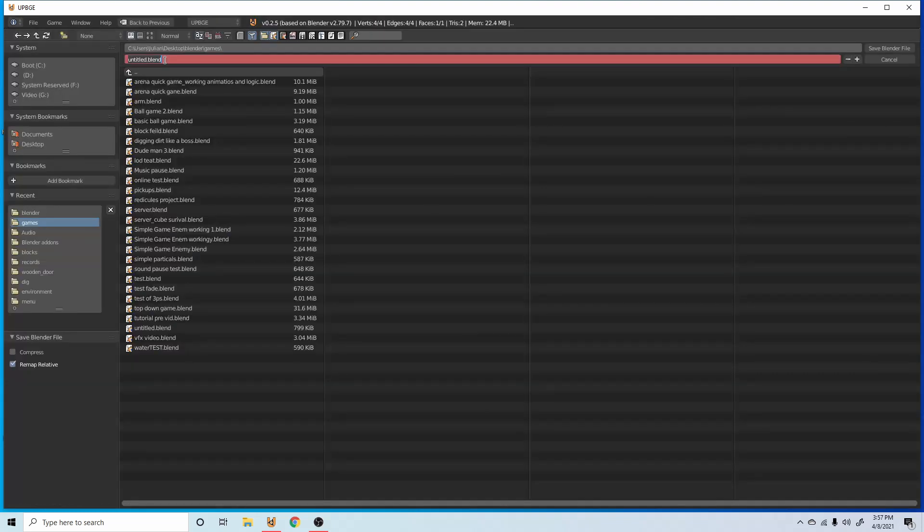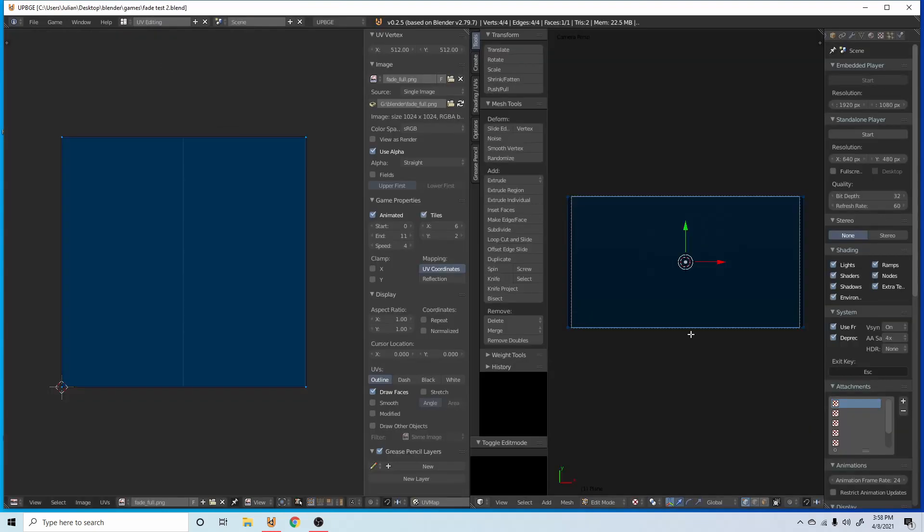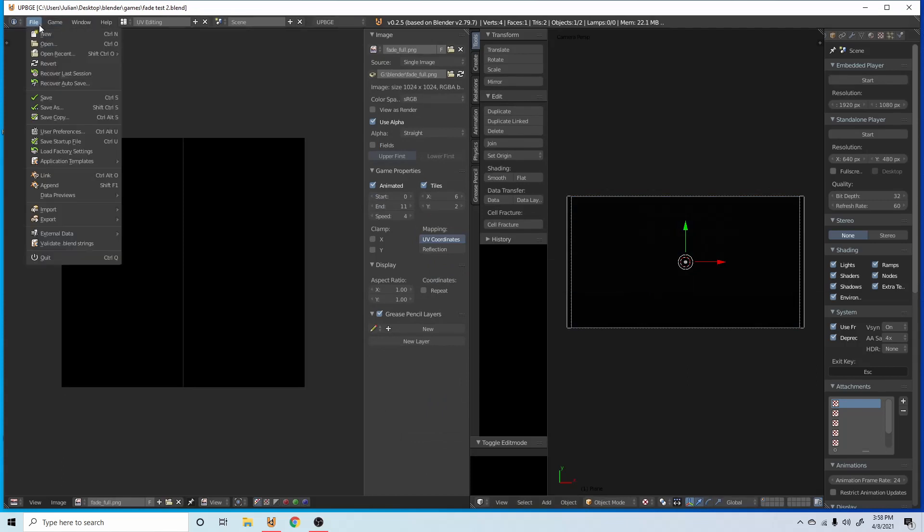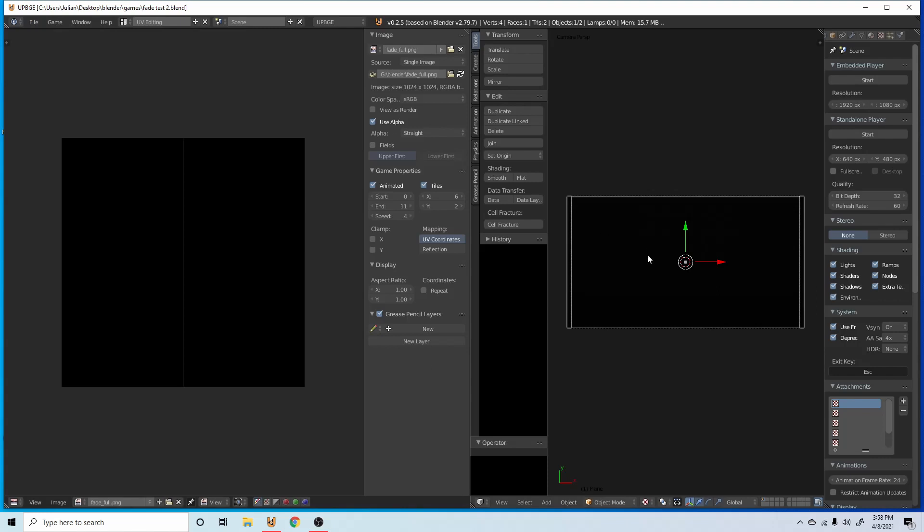So now for a very important step, we need to save the file, otherwise this will not work. So we're going to call this fade test two, since I think I already have a fade test. Now that we have it saved, we can go out of this, save it again, file, and we want to open our recent file. This will fill it all in.